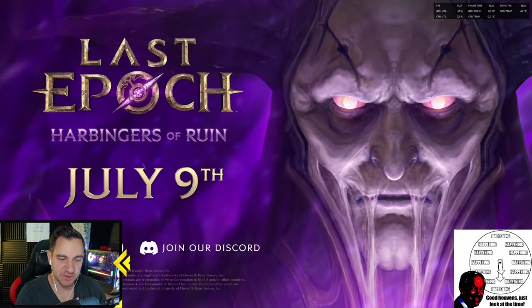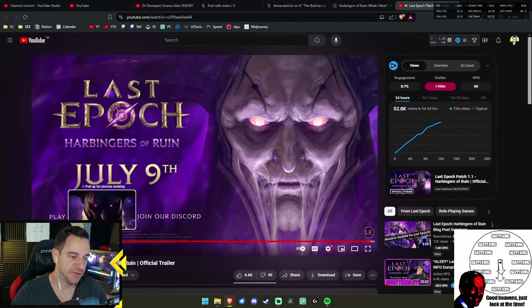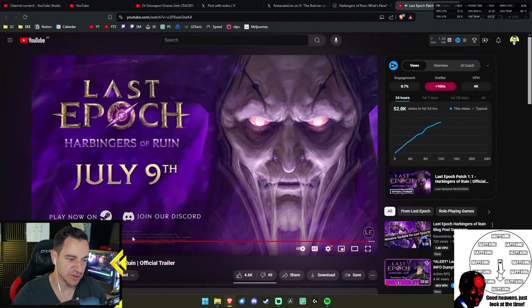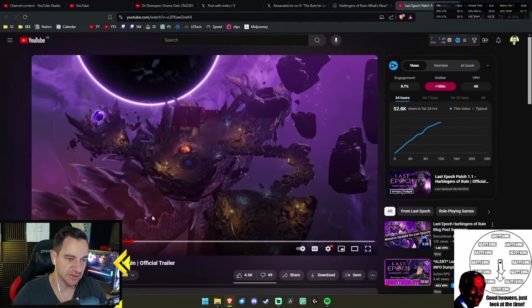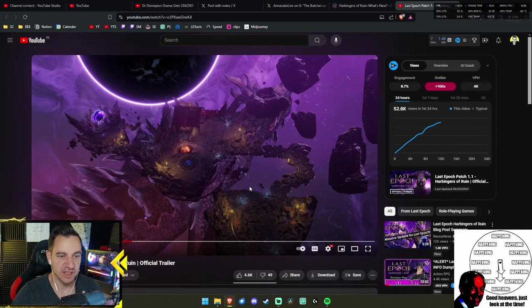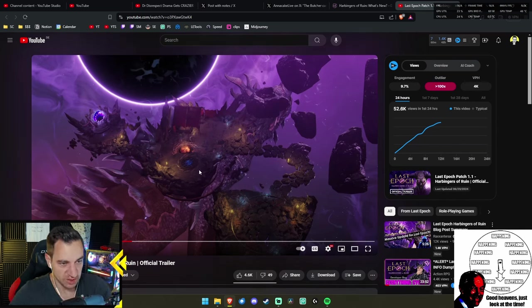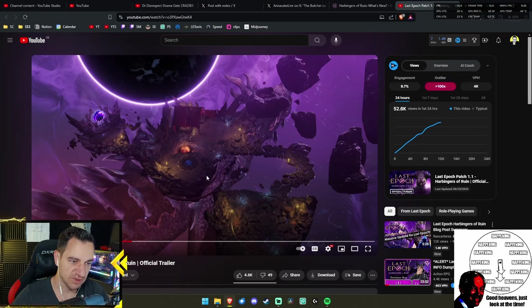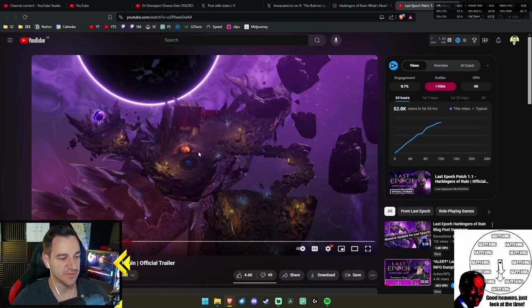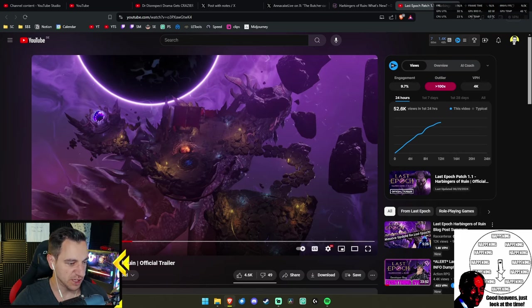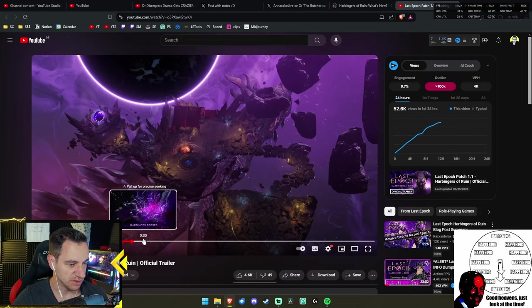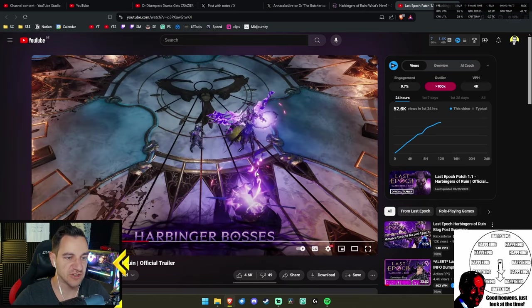Anyone else getting goosebumps? There's a bunch of things I want to look into later, a bunch of frames I want to still. For example, this one is going to be the area where you will actually do a pinnacle boss. This is at the end of the monoliths as it looks like, and there's an extra waypoint and stash and all that. I mean, we knew that from screenshots, but still, it's interesting.